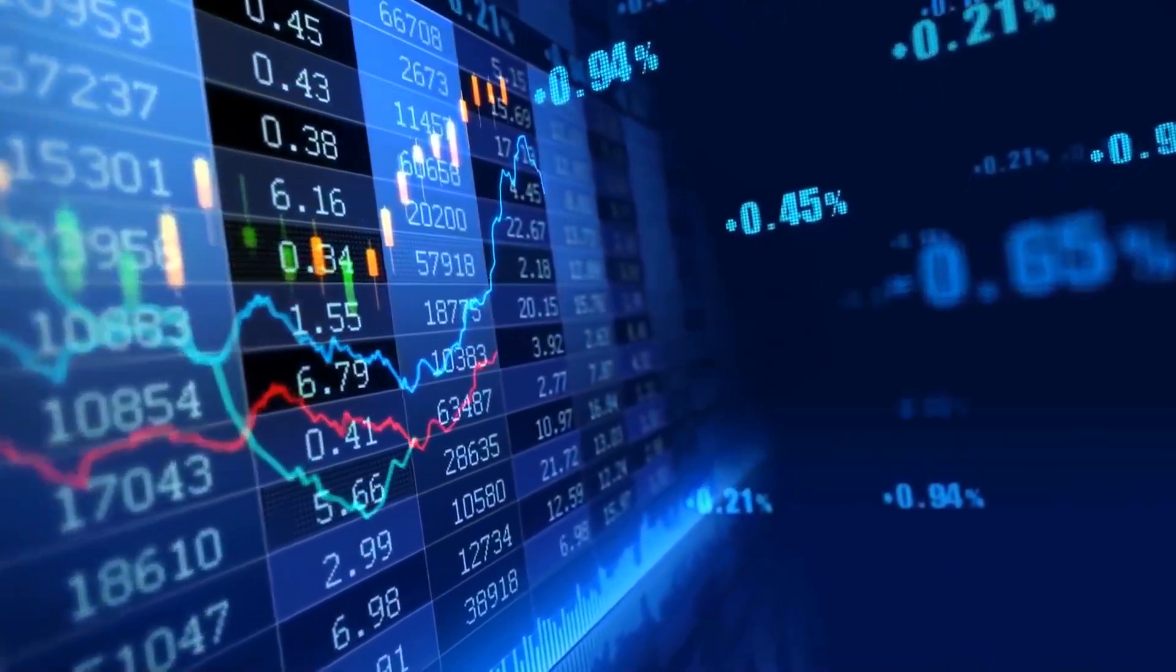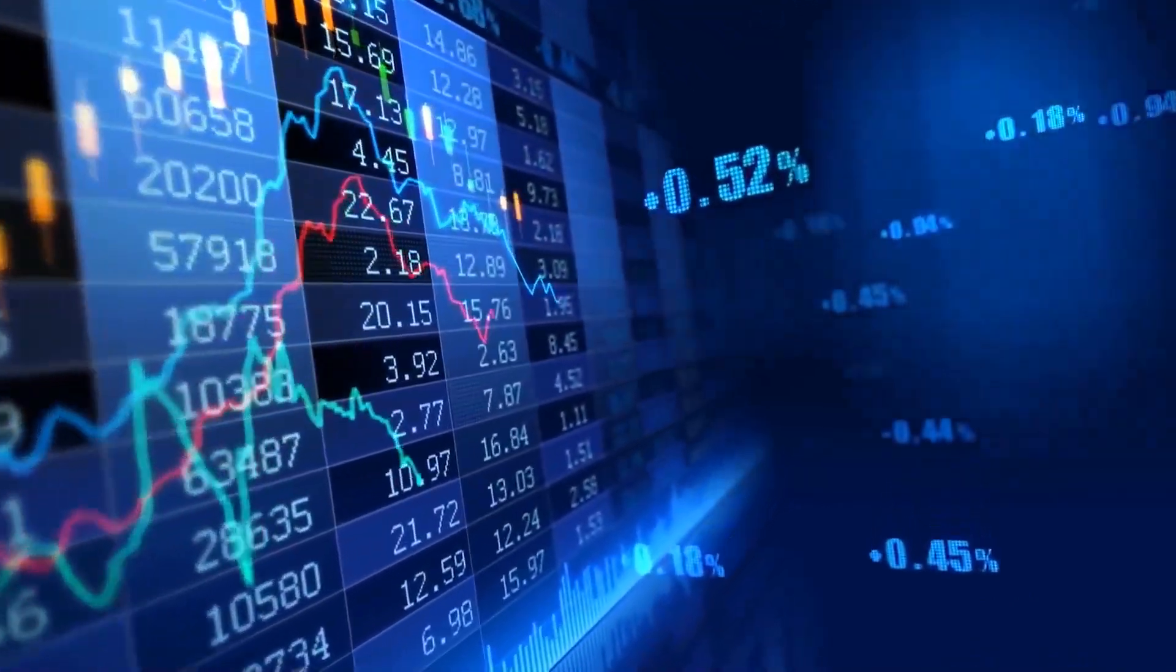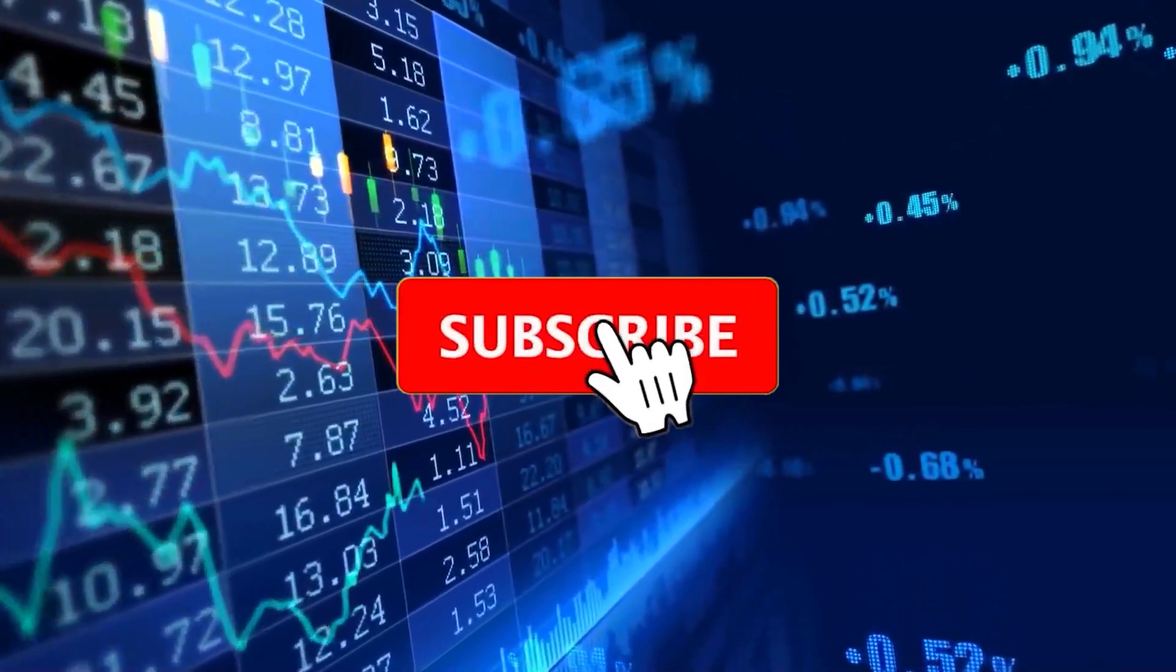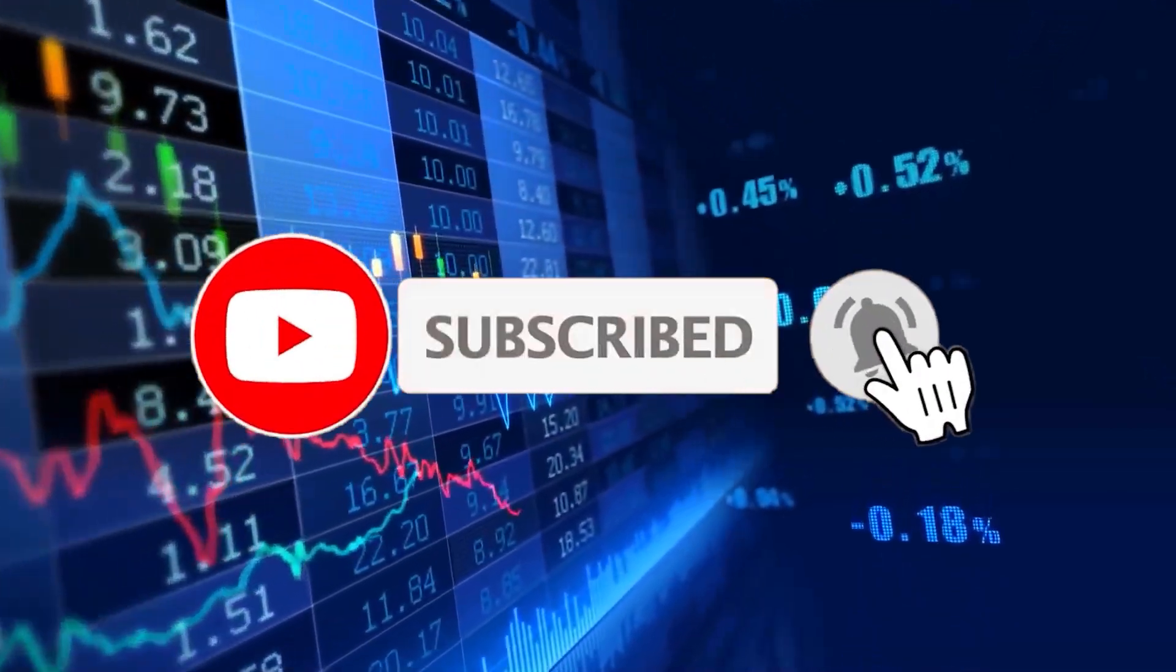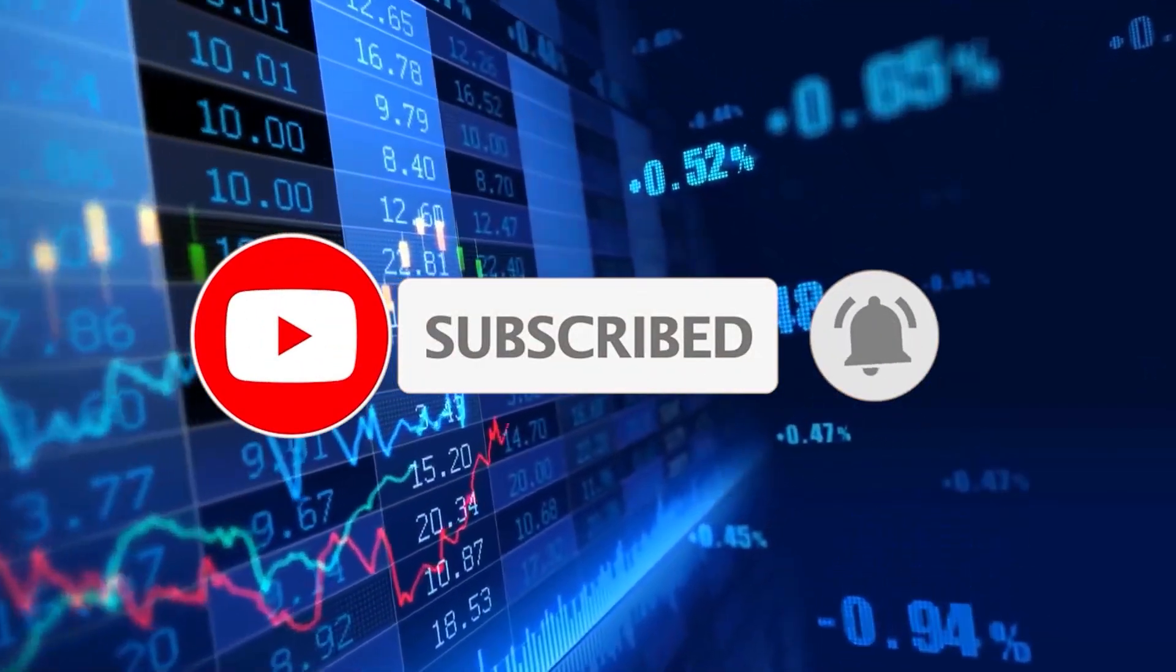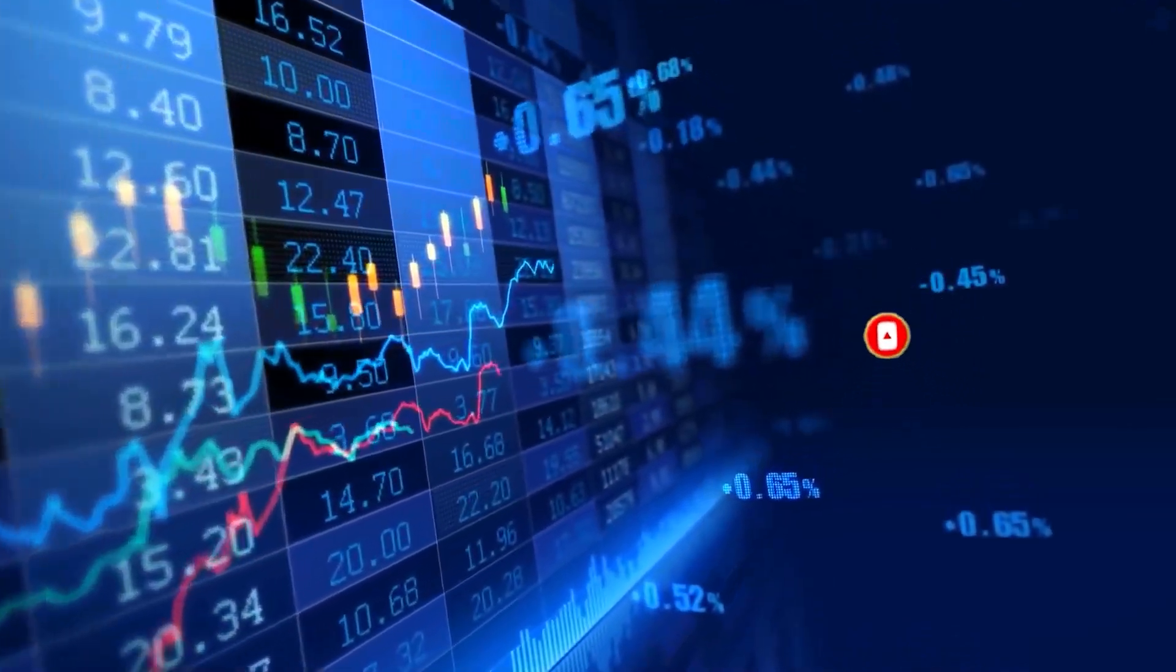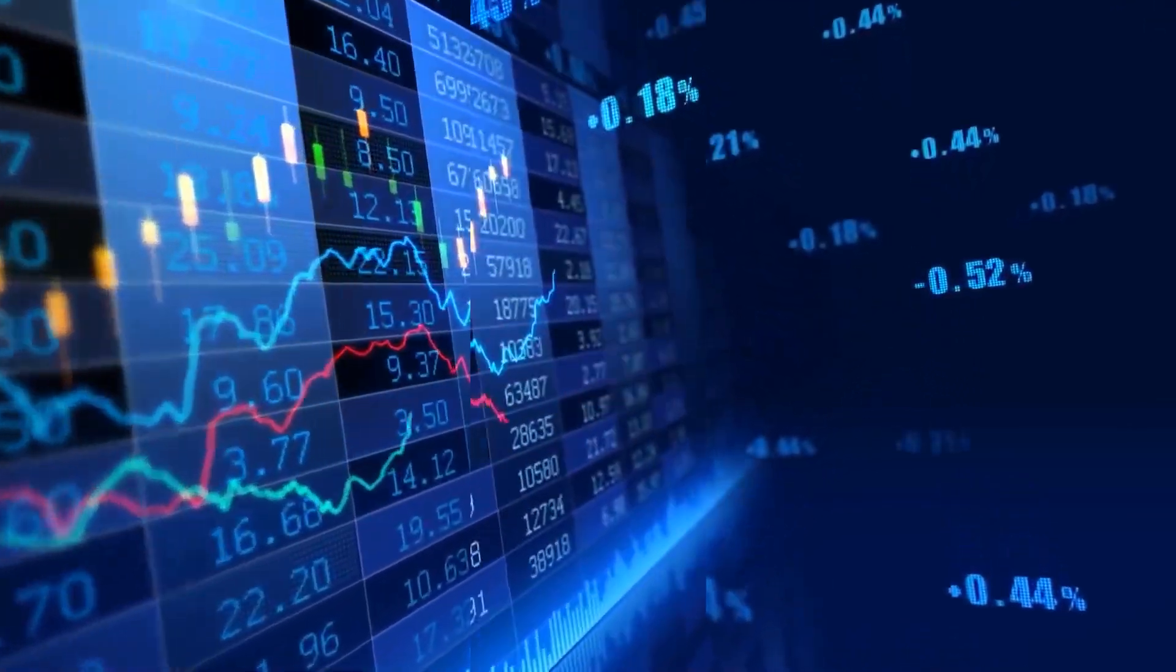But before we get into the video guys, if you can just go quickly take 10 seconds out of your day, go down below, click that like and subscribe button, click that notification bell so you can stay up to date on all my latest posts. That'd be wonderful. So let's get right back into the video.